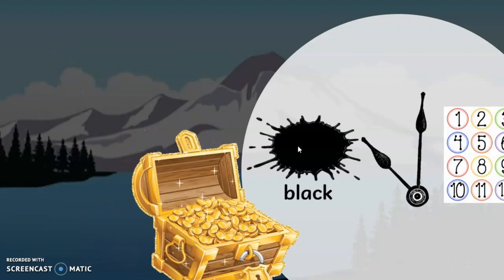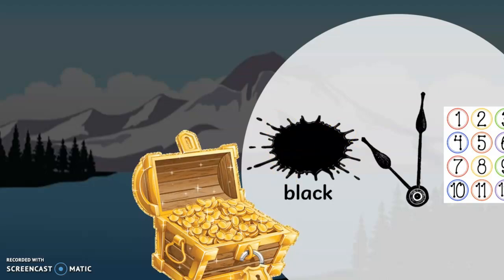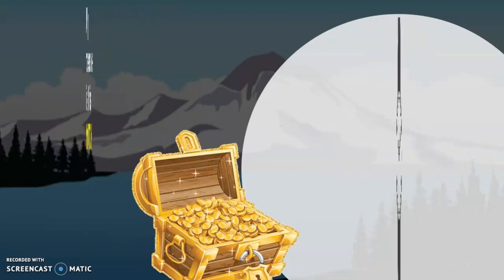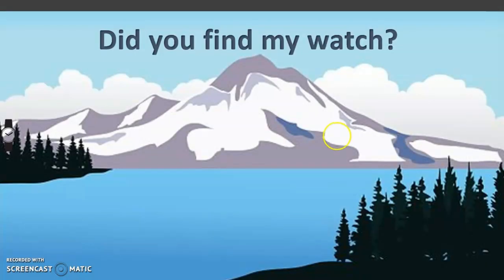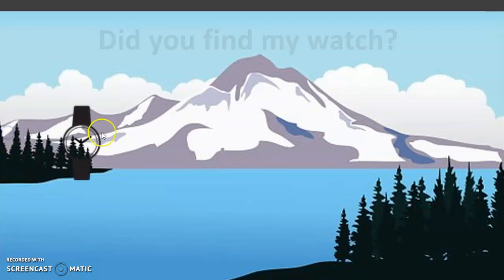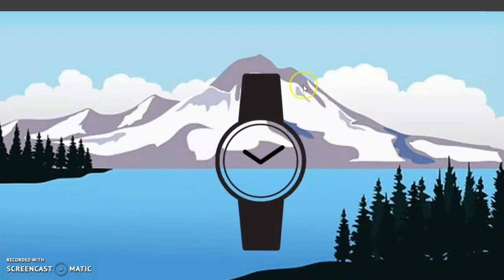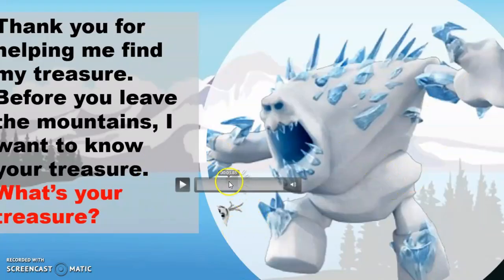The students did answer my question in nihongo and the HRT translated. 'Very good! My treasure is this watch.' The treasure of the monster is a watch — can you find my watch? Did you find it? Yes! So the students will point where the watch is. And in this part I used the morph transition.